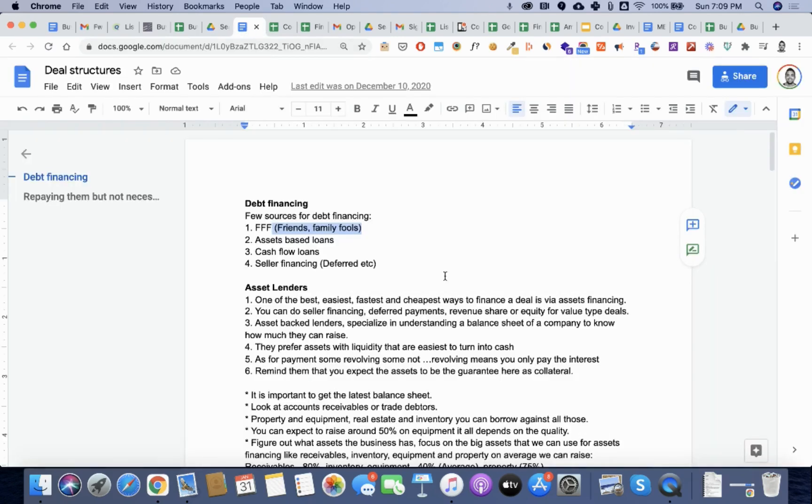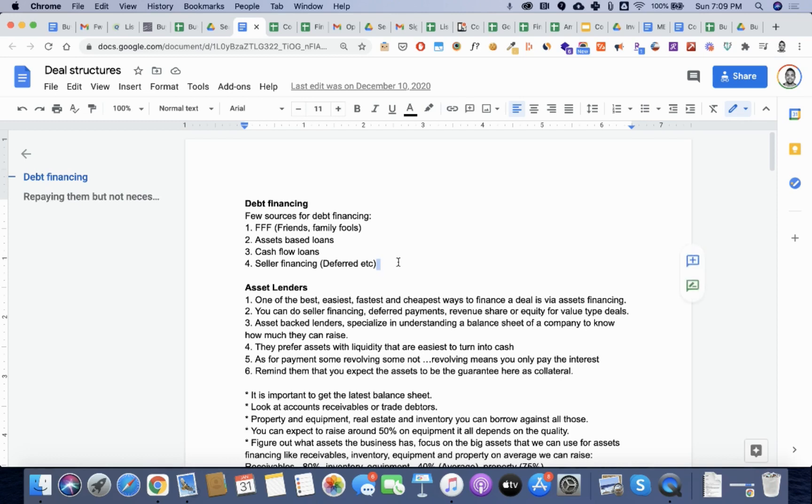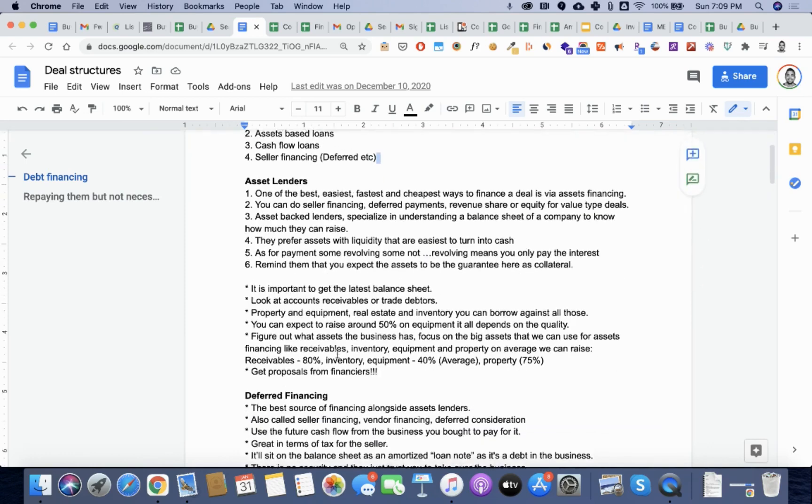Now, this particular business that I went after was a $2 million business. I did not have $2 million, but I did know how to structure deals. Here you can see some of the ways you can do it. You can use seller financing, cash flow loans, etc.